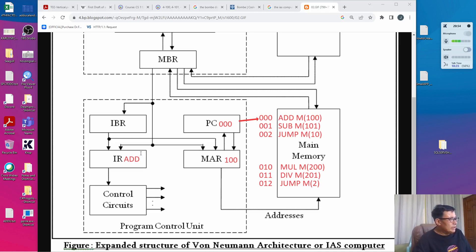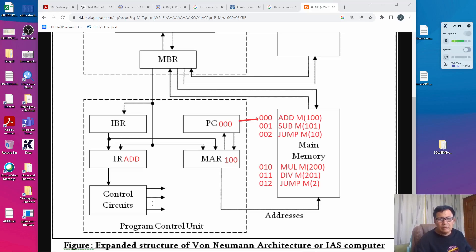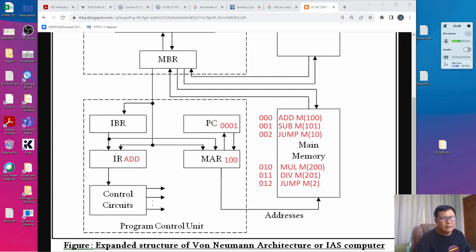While the ADD instruction is being executed, the program control unit will wait for the execution to finish. After the first instruction is executed, the next cycle is initiated. It starts by incrementing the program counter by 1, so the program counter goes from 000 to 001, and this now points to the second instruction.